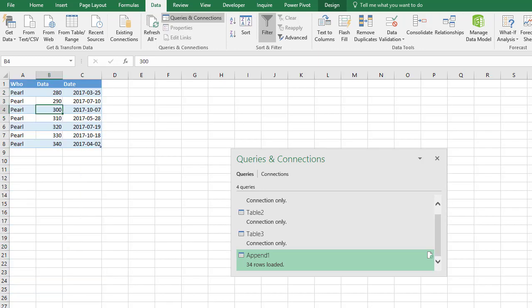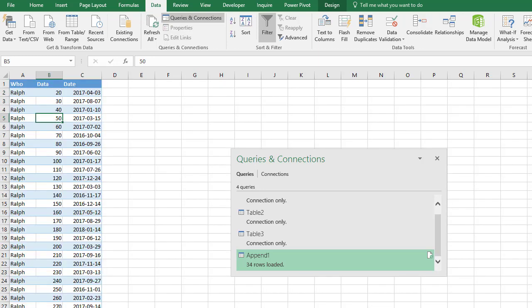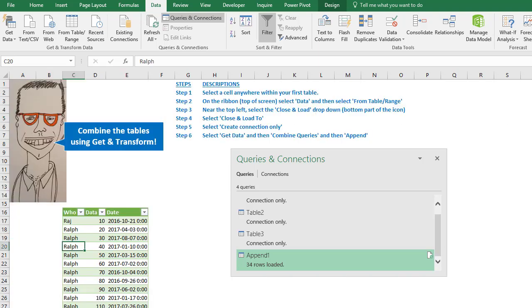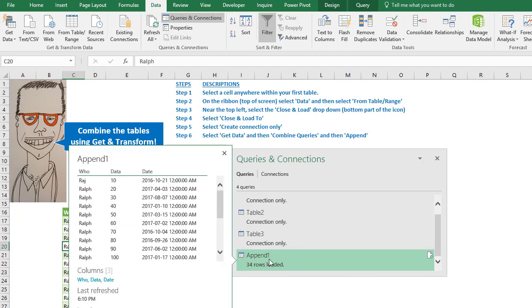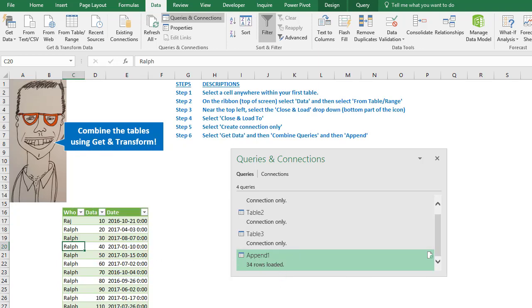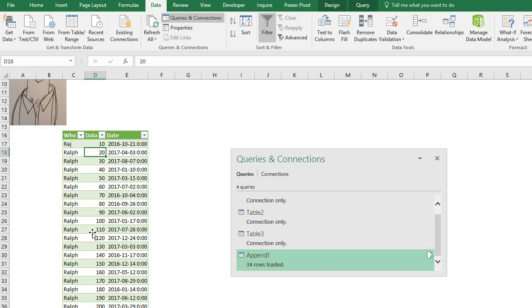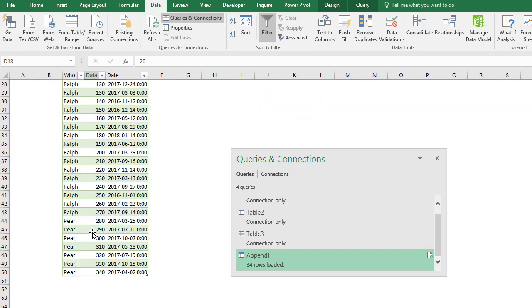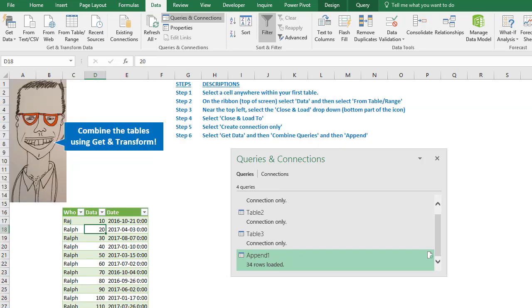If our data changes, if we get more data or less data, we just have to refresh it. Now if there's another table, if you create a blank sheet and another table like this, you just have to repeat the steps that I showed you to create the query for that table and then put it into this final step here, and then it gets pushed back into this sheet. So that's how to do it with Get & Transform.